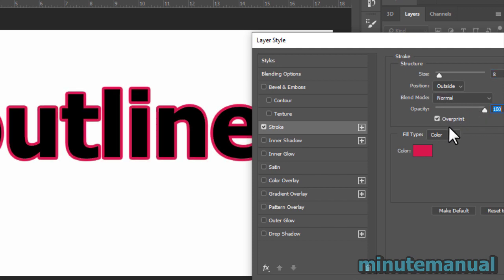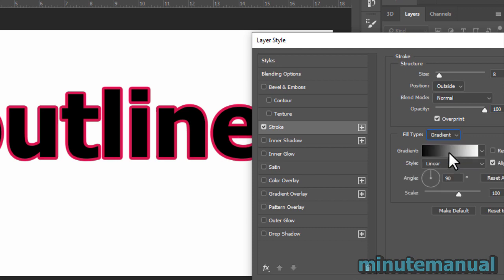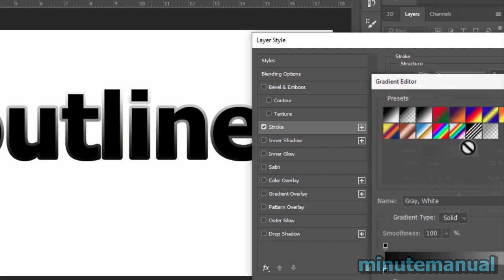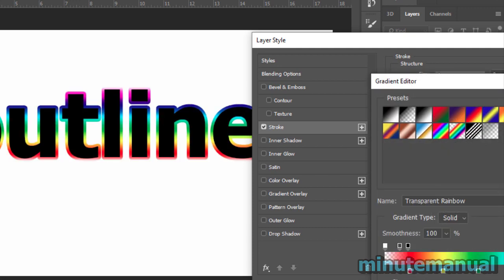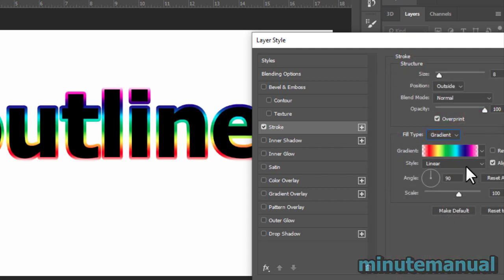There's also a few options like blend mode which you can mess around with, which will change how it interacts with other layers.